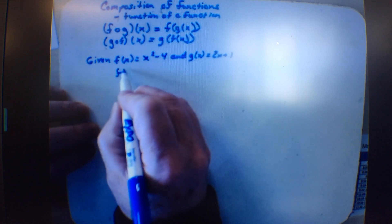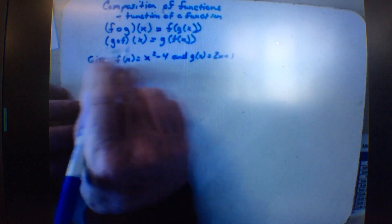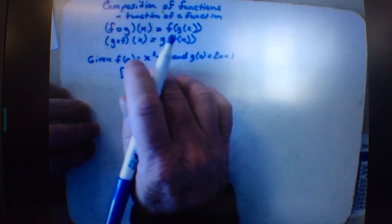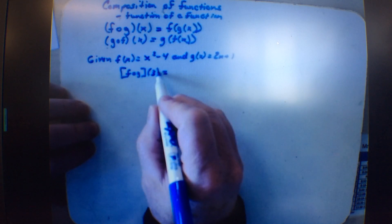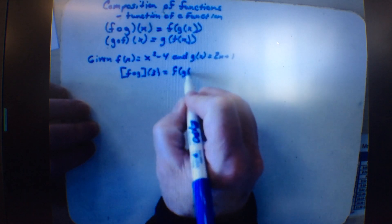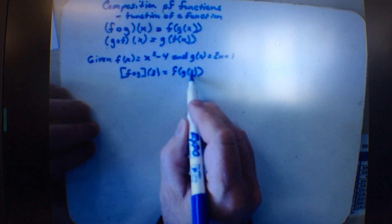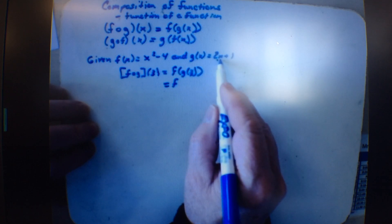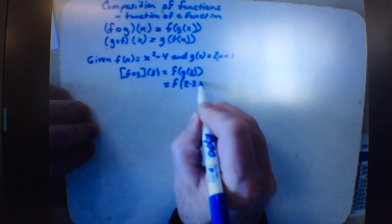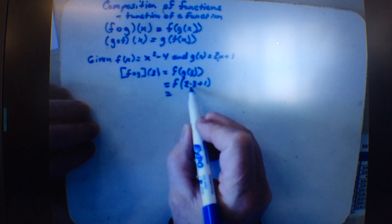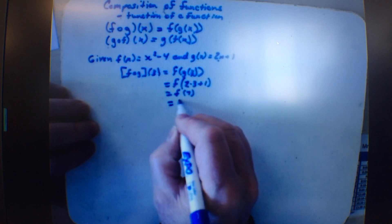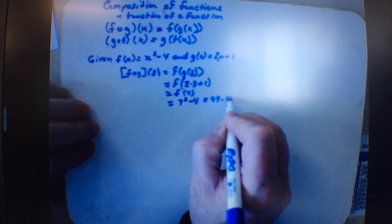Let's talk about f of g of x at 3. The book uses 3. What I do first is put 3 into the g function — so I get f of 2 times 3 plus 1. That's 6 plus 1, which is 7. So we want f of 7. Then I take 7 and plug it into the f function: 7 squared minus 4 is 49 minus 4, which is 45.